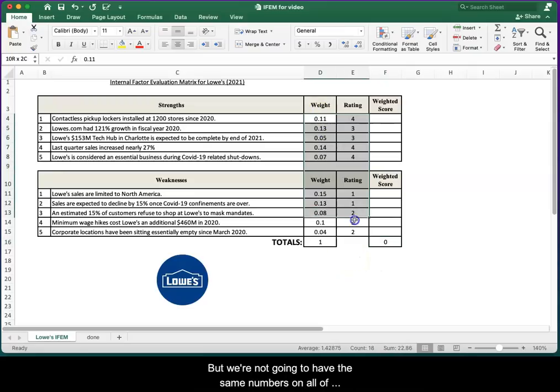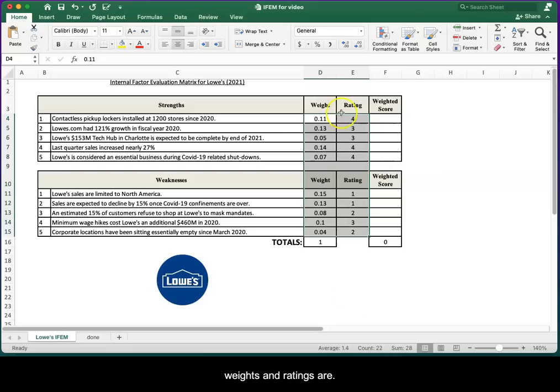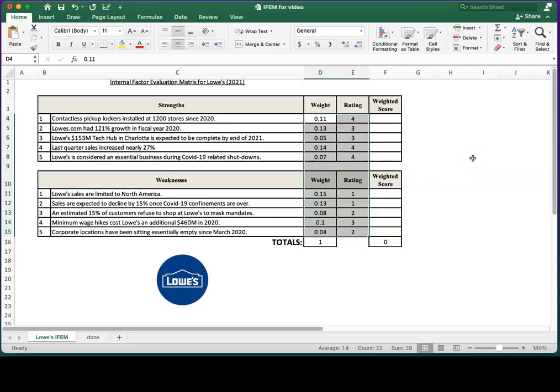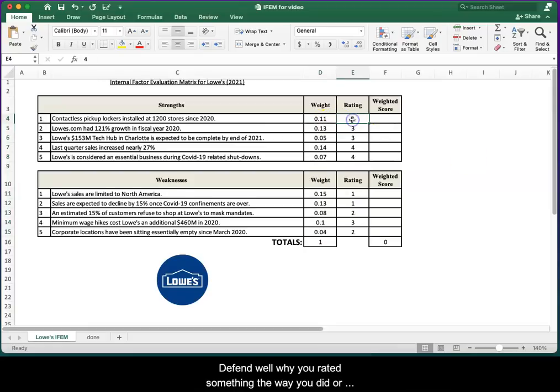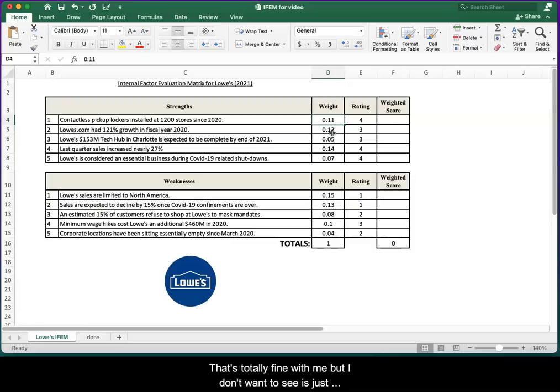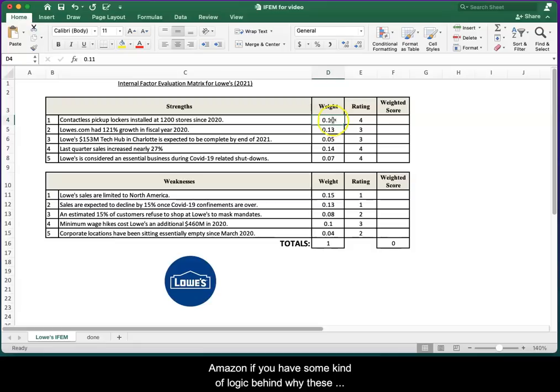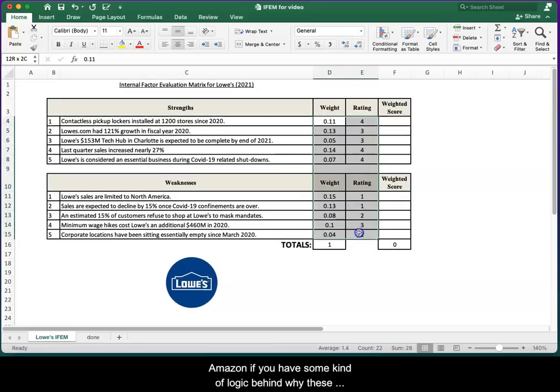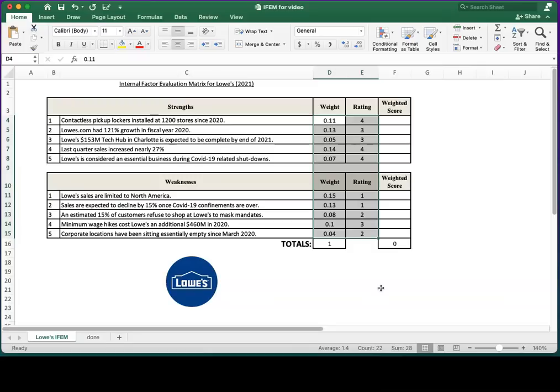Even if I were to grade this, I might not even take off points because of what these weights and ratings are. This exercise is obviously somewhat subjective. As long as you can defend why you rated something the way you did or why you gave a weight that you did, that's totally fine with me. What I don't want to see is just random numbers, guesses that you can't back up. Then we have a problem. But as long as you have some kind of logic behind why these numbers are the way they are, I'm going to be okay with that.